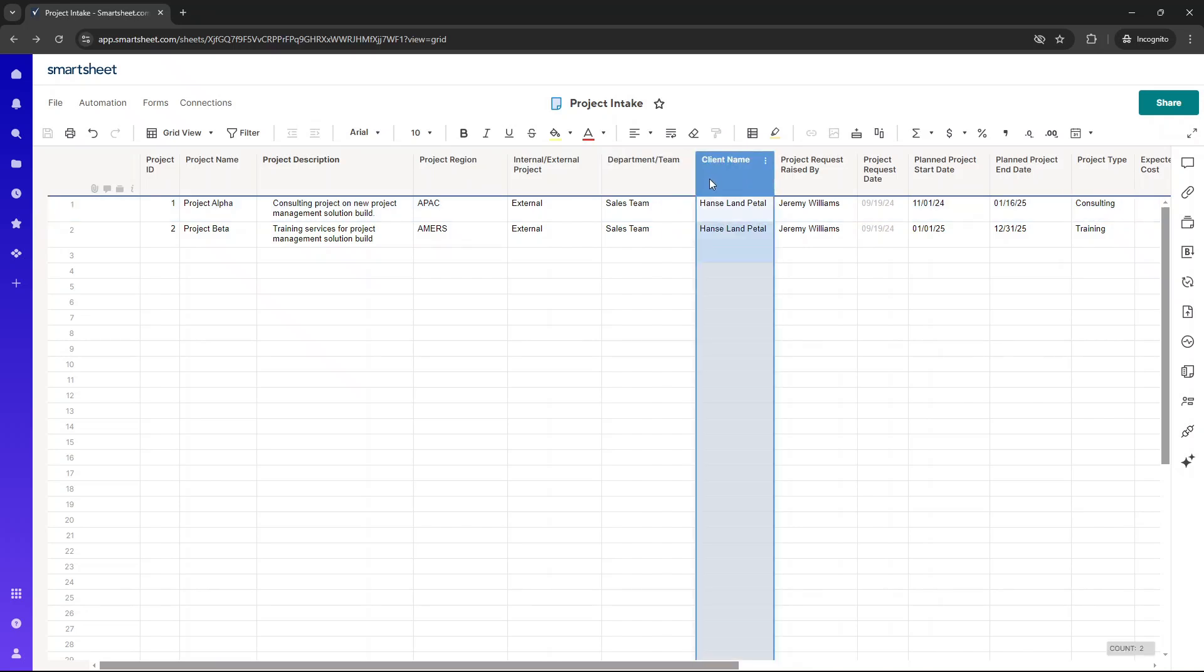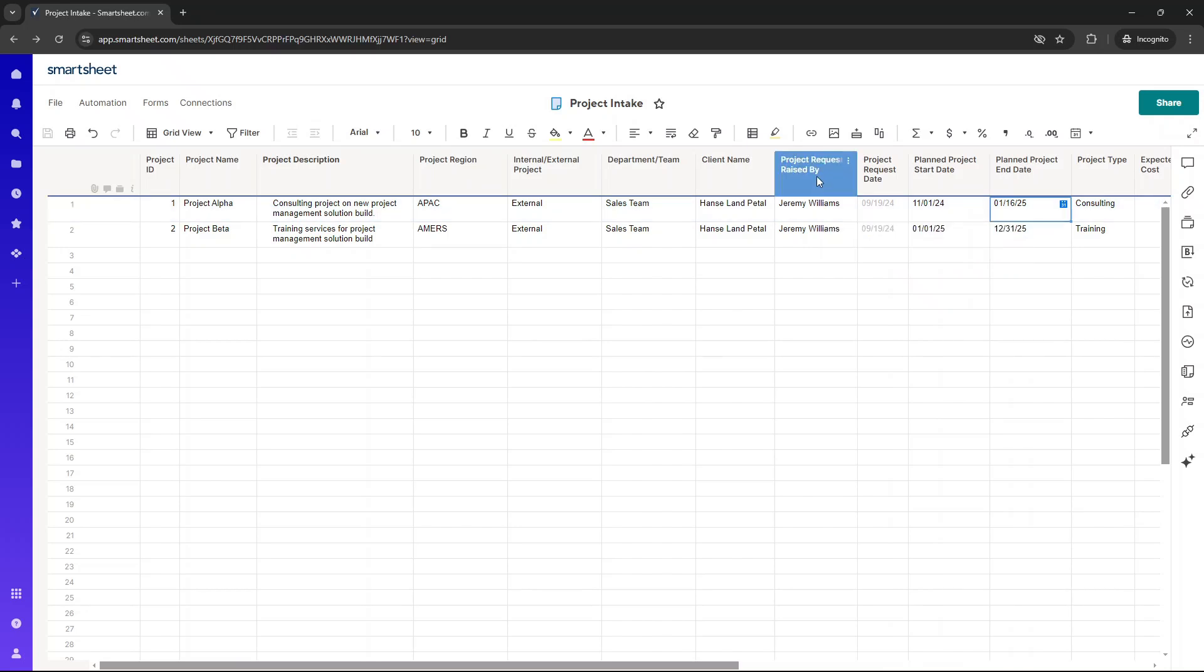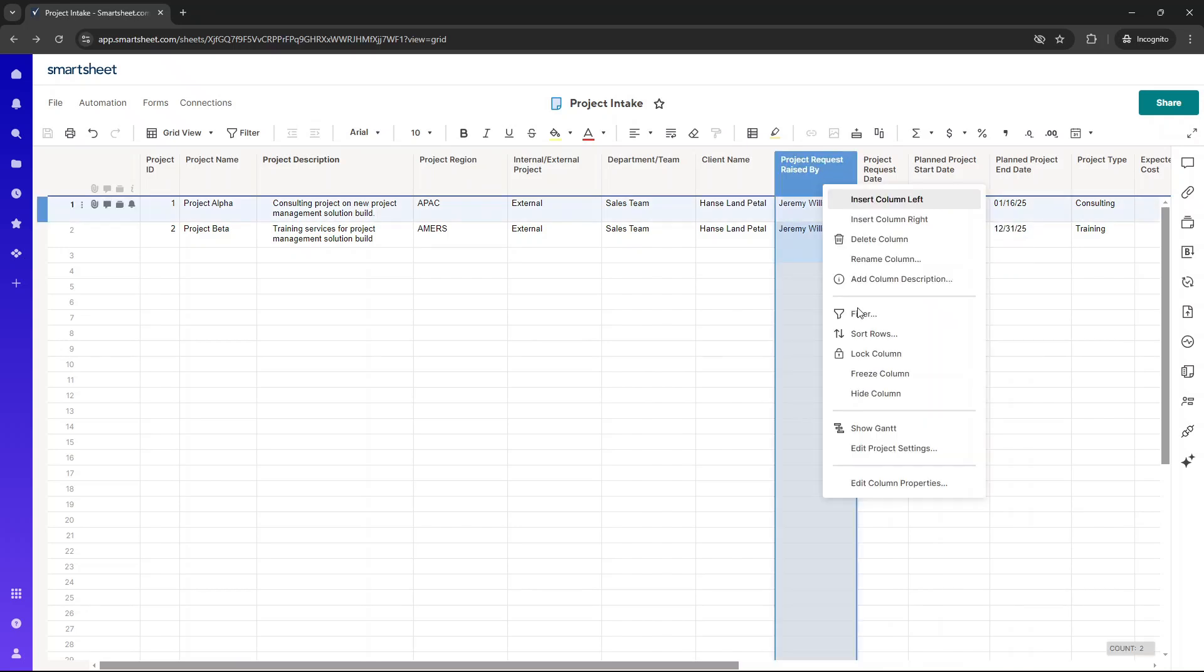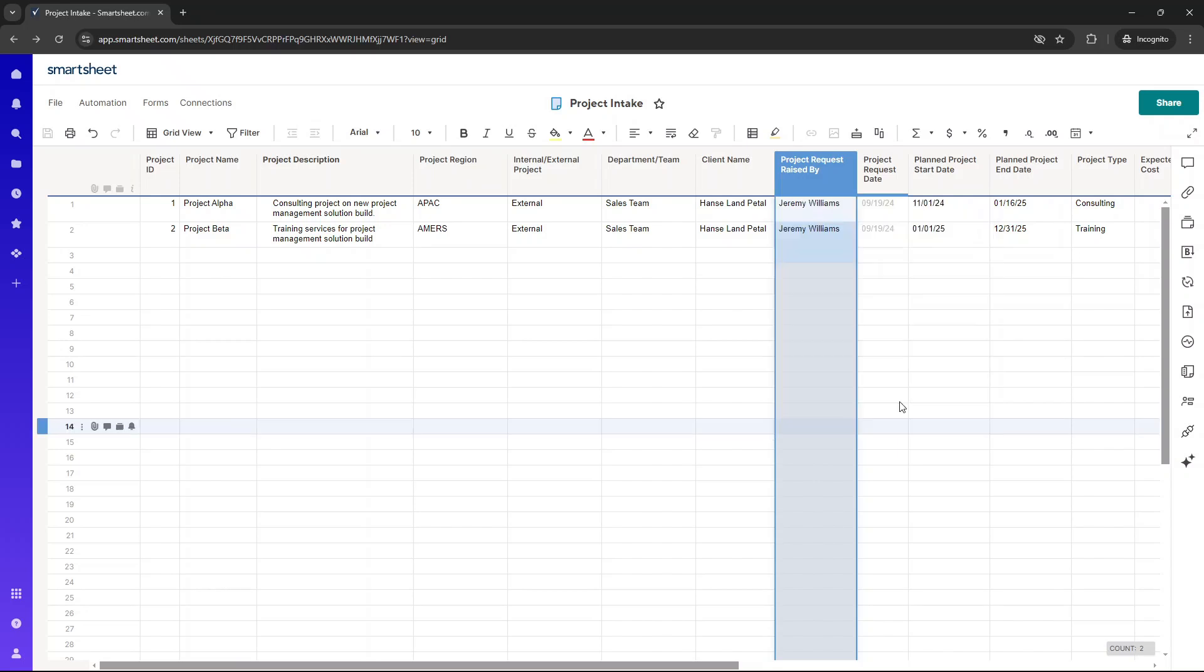Do you work with this department and team? Is it something that you should be undertaking? Next, we've got a field for the client name. So this is just dummy data as an example. Just make it available for the submitter to specify. We've got project request raised by.